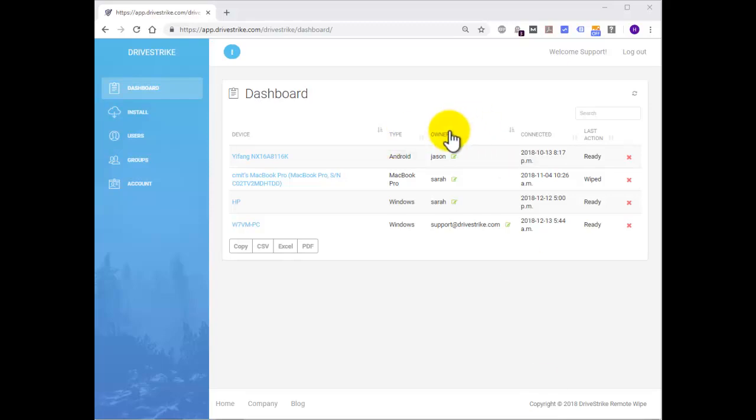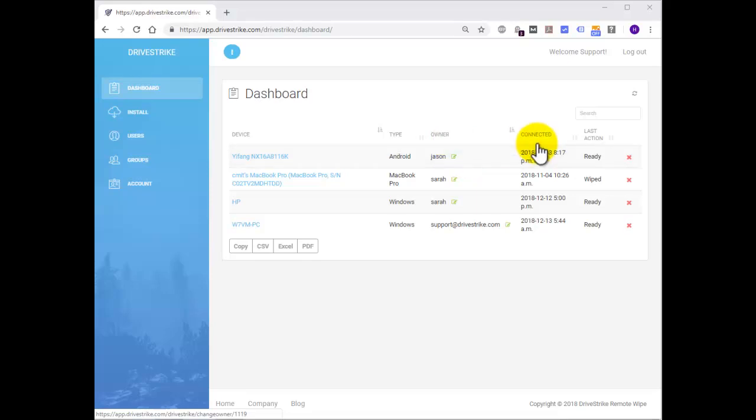Owner, which by default displays the email address used to register the device during installation. You can change this by clicking on the icon that's located next to it that says Edit Owner and then just change the owner value.